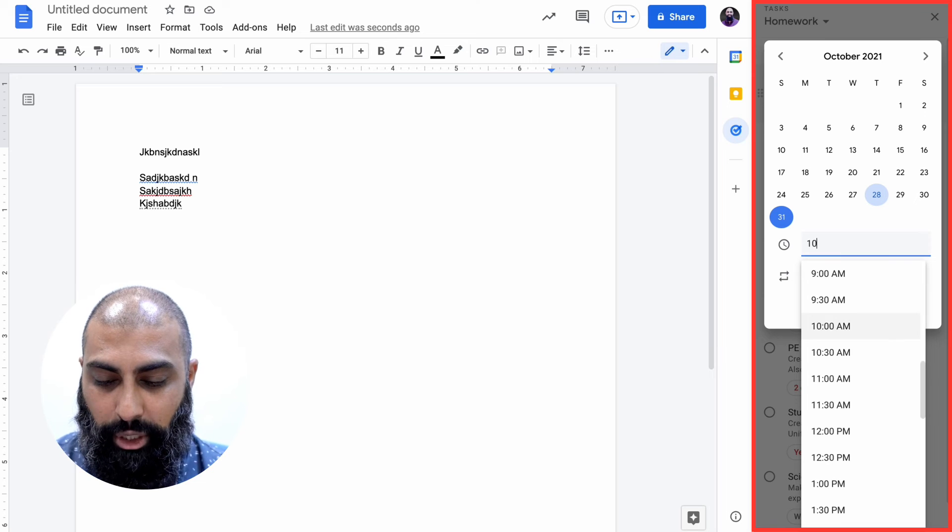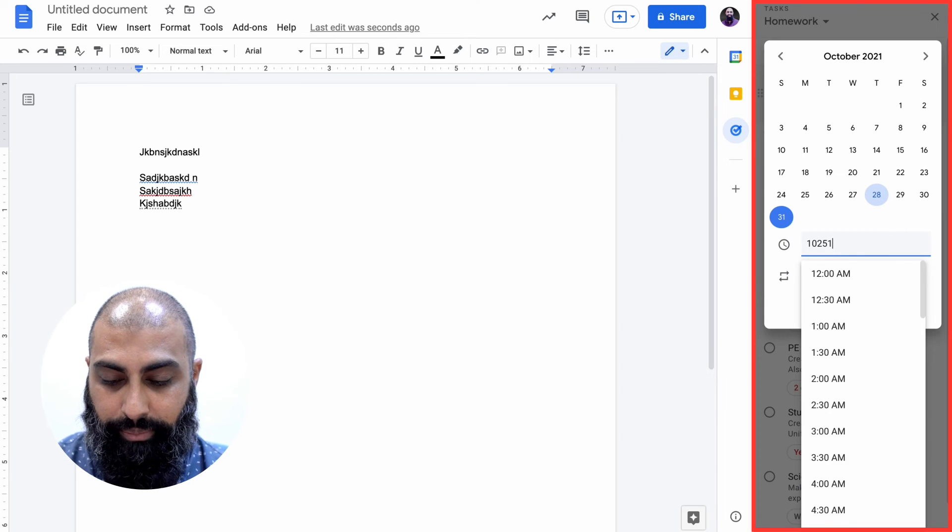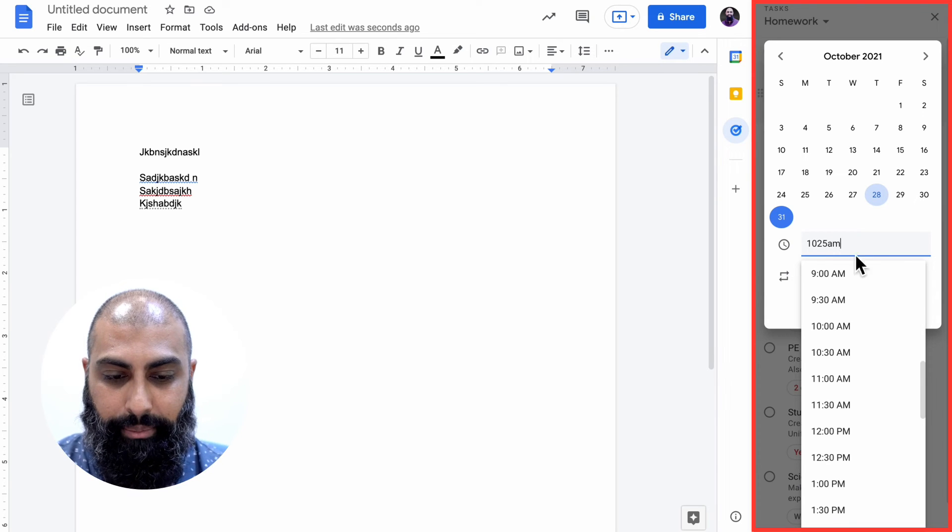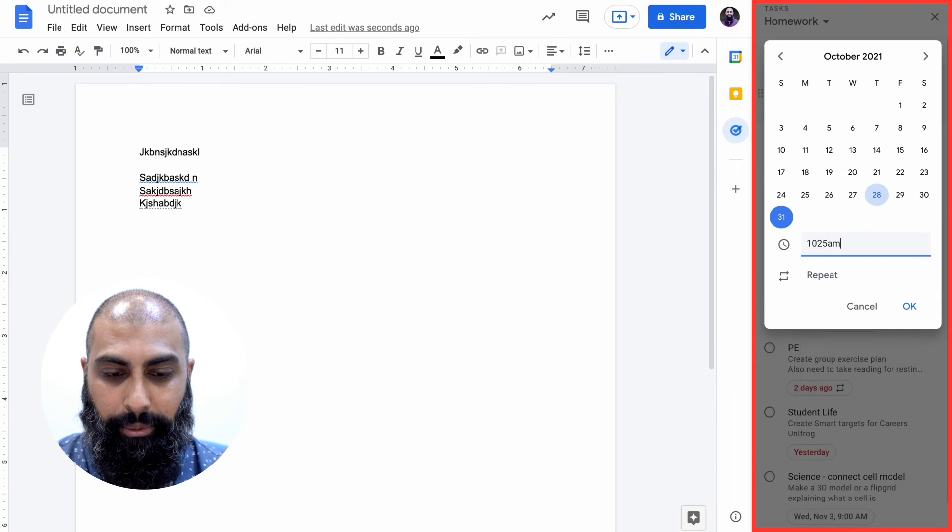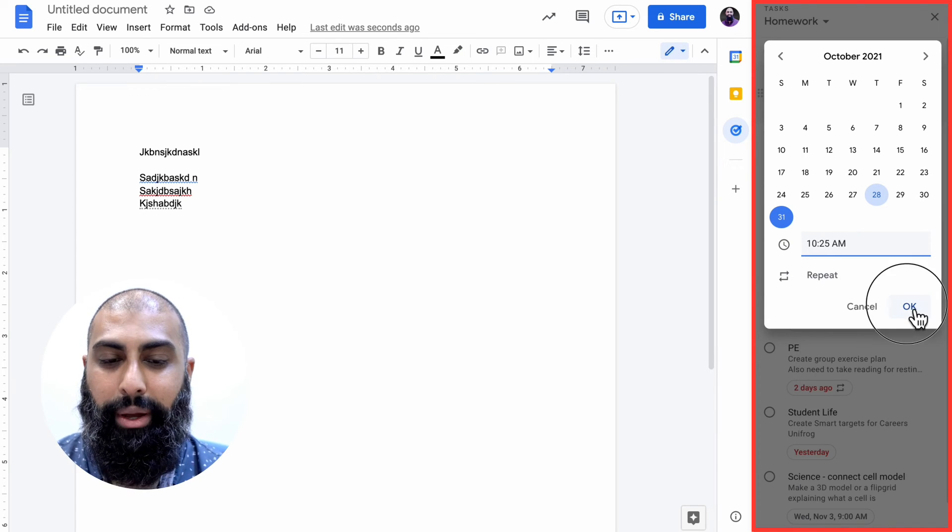It's probably 10:25 AM in the morning and add it in. So now my task is done. As I'm in class it's very practical. You're in class, your teacher says you've got a homework assignment, you can add it straight on task. You don't need to open up your calendar, you can do it straight from the workspace applications.